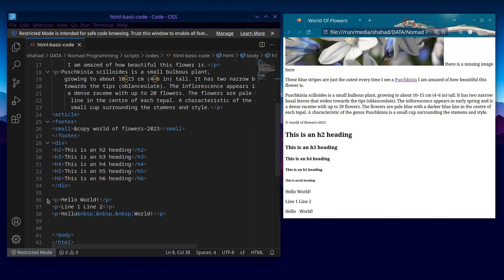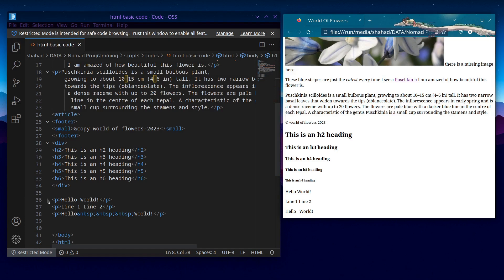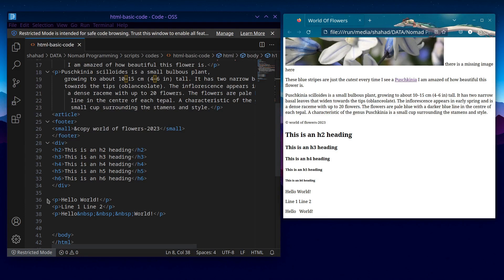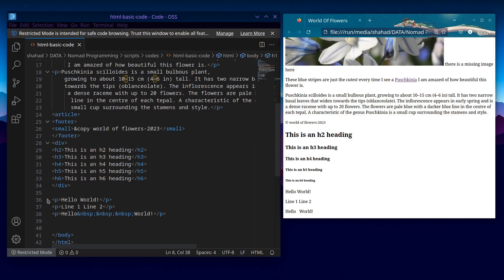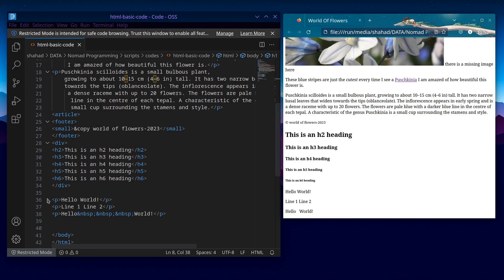The reason behind this behavior is defined in the HTML specification and it serves a practical purpose. The primary goal is to ensure that the layout of the HTML content is consistent and predictable across different browsers and platforms. Here are the key points to understand about collapsing whitespace in HTML.